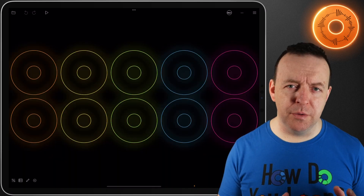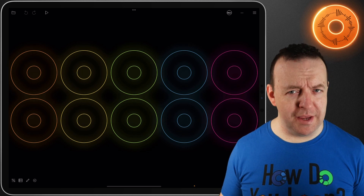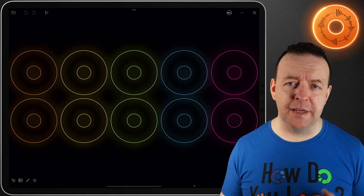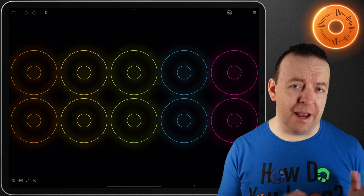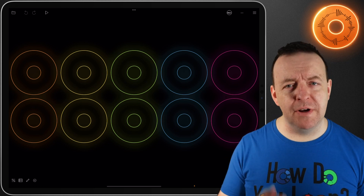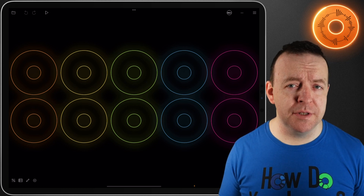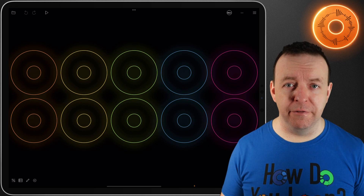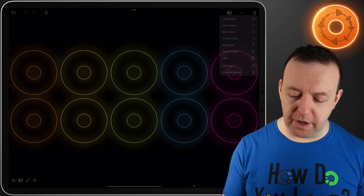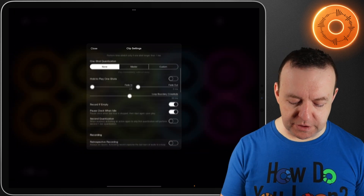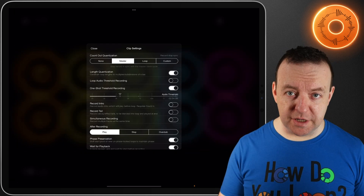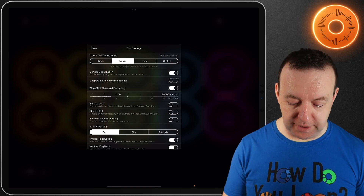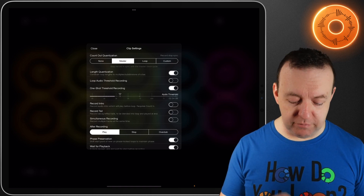Record intro and record tail sound exactly as you think. We record an intro before the loop, and we can record and keep something after the loop. This is really handy if you create your own percussive sounds or if you just want a loop to end without suddenly cutting off. To do this, go into clip settings, scroll down, and you can see one shot threshold recording, record intro, and record tail.